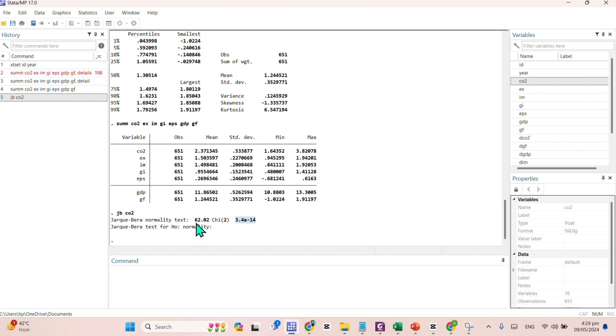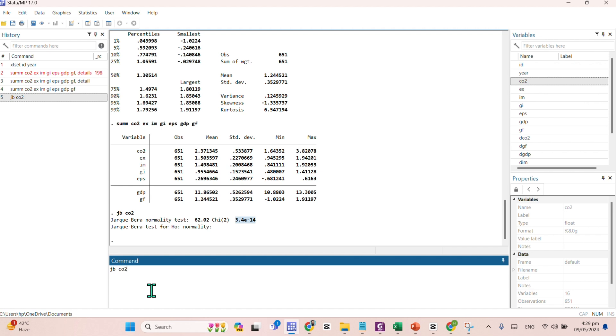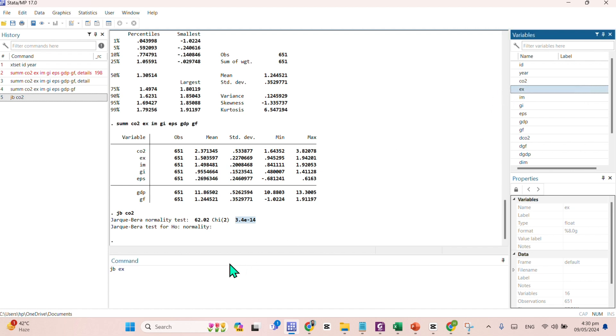It is highly significant at 1%, means that data for the carbon emission is not normally distributed. Because H0 is saying that data is normally distributed because we are rejecting H0, so the data for your carbon emission is not normally distributed. Same case for the rest of the variables. We need to repeat this process.